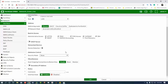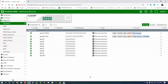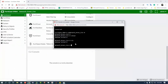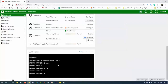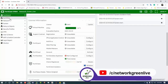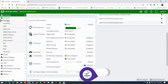We will enable HTTP and ping. Click OK. Then click on the CLI, click on execute ping, and test Google.com.